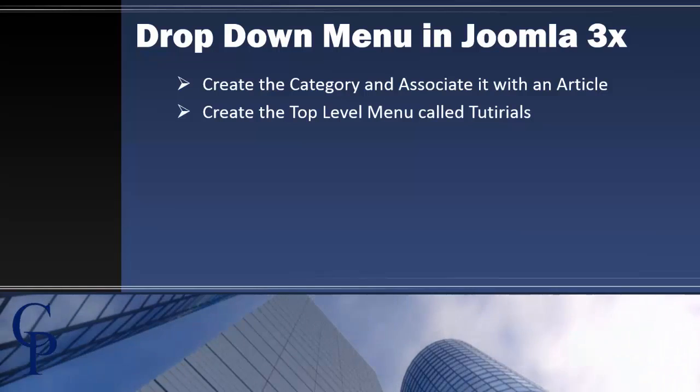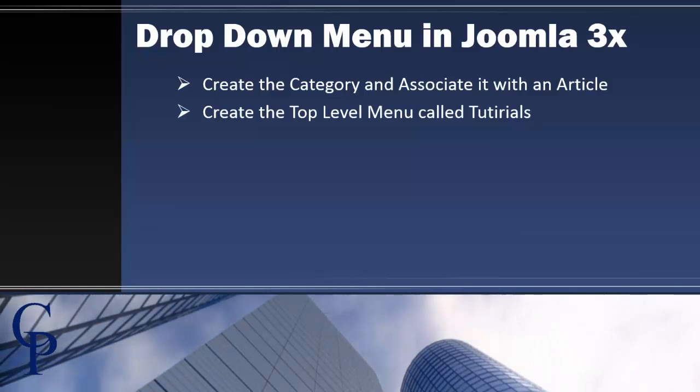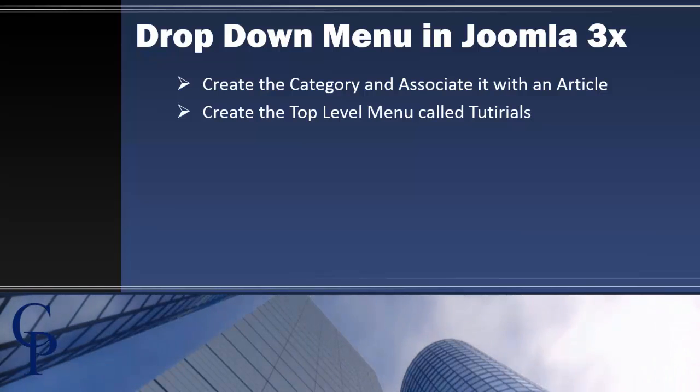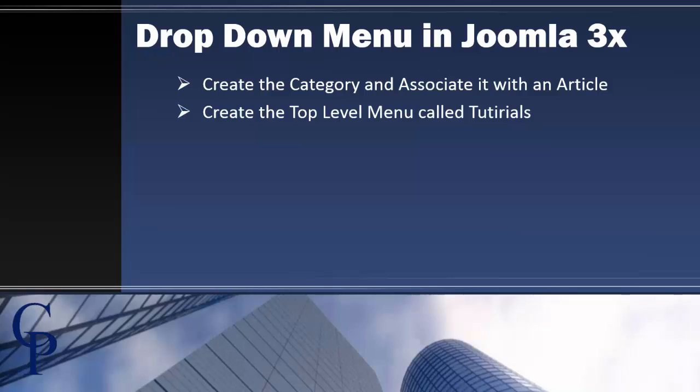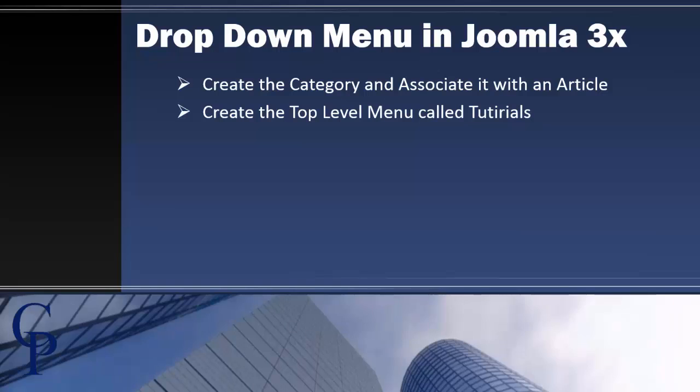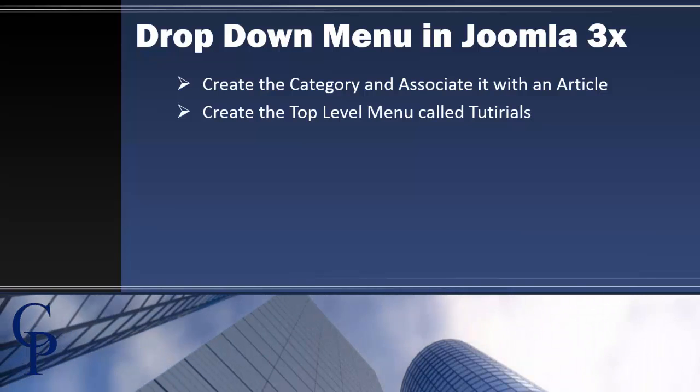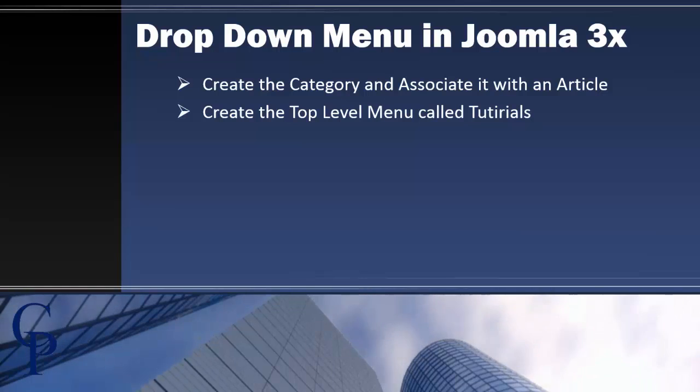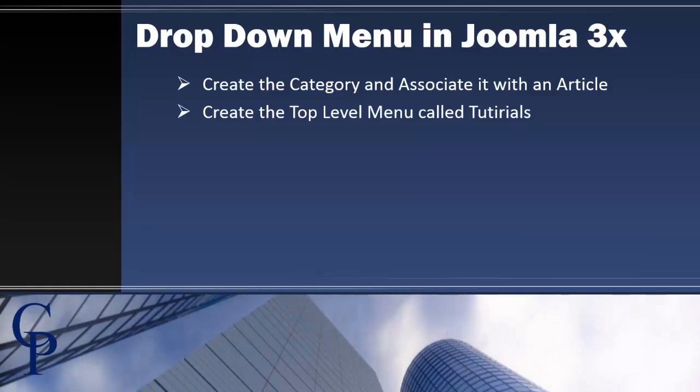We're going to follow several steps in this process. First, you need to create categories and associate categories with articles. My category has already been created, it's called Tutorials, and my article is actually called Server 2012 because that's the kind of tutorials I want to publish. I don't actually have any tutorials up there yet, but I do have the article page ready to go.